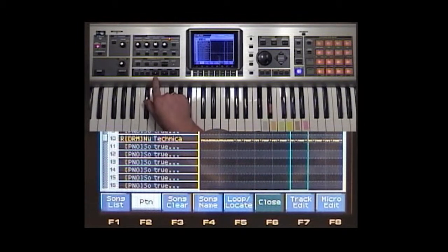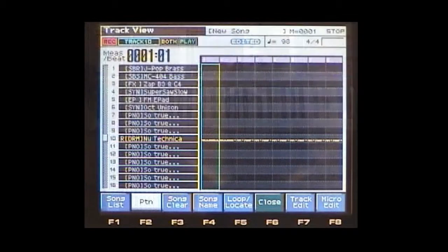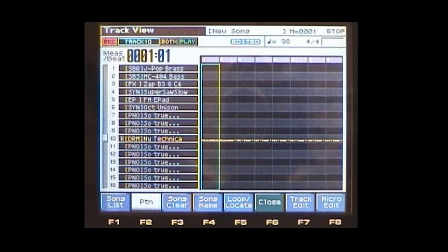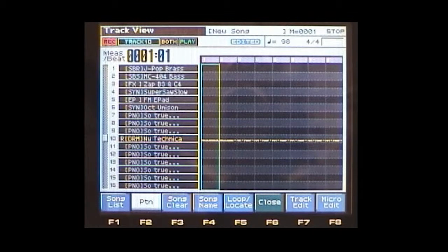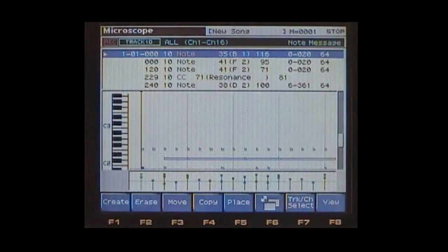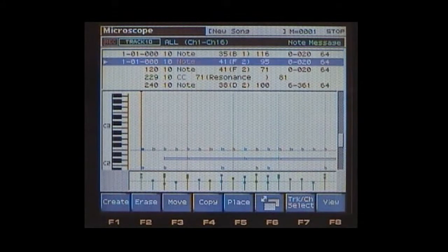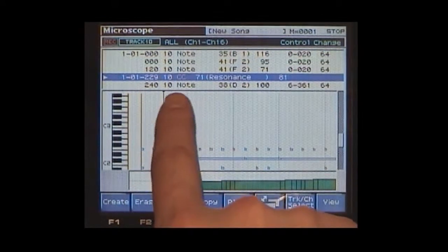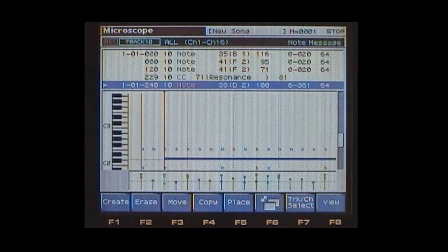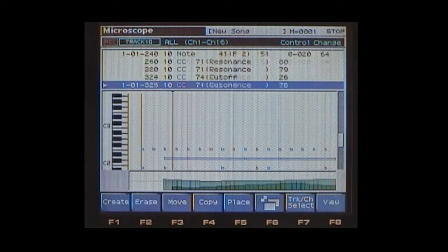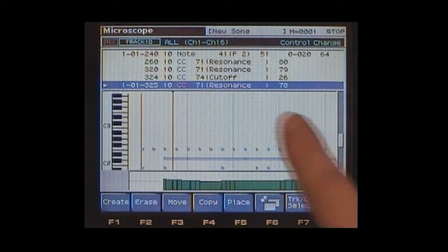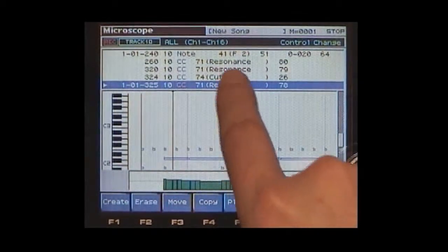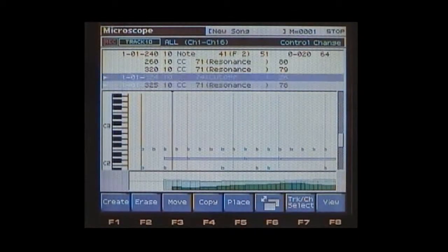Now we'll go ahead and press stop and go to the beginning. Also, I want to show you in micro-edit for this particular track where we recorded those control changes. If we go ahead and press F8, now we no longer just have note data in there, but we have these CCs, which stands for control change. And you can see that it's resonance and cutoff, and that's the two knobs that we were adjusting there. So all those values are there.